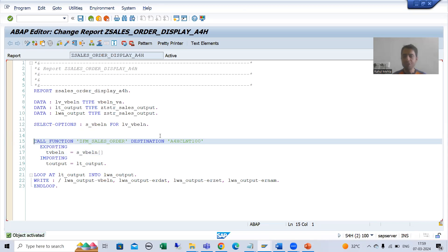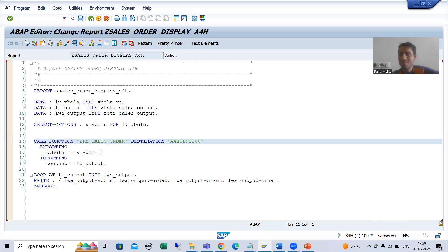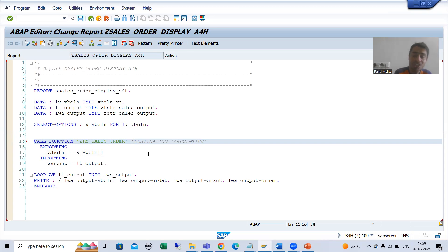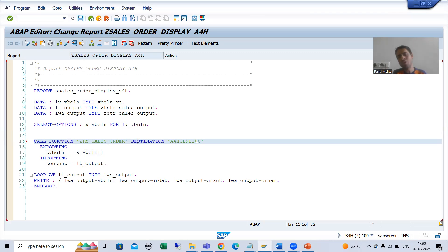So what is the summary of this video? I covered two points. Firstly, whenever we run the program, we were getting a runtime error that the function module does not exist in this system. If we have a normal function module, that is the way to call it. But this function module is not in this system — we are calling the RFC function module of another system. So we need to do the extension: we put DESTINATION and specified in which system the function module is created. You can check the system name through SM59 or connect with your basis person.